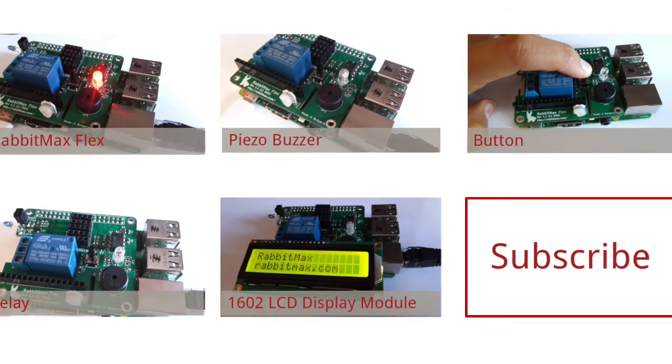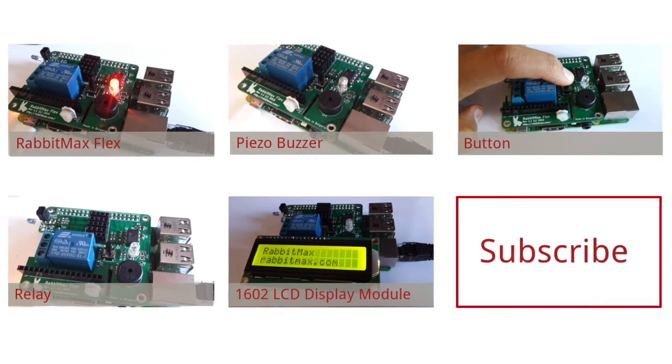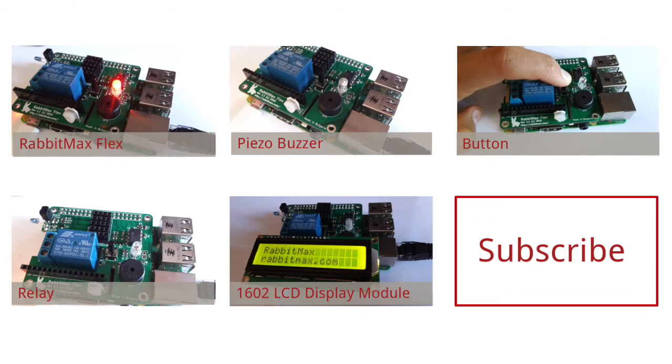Thank you for your attention. I hope you enjoy using RabbitMax Flex. Please subscribe to my YouTube channel for more videos and tutorials.